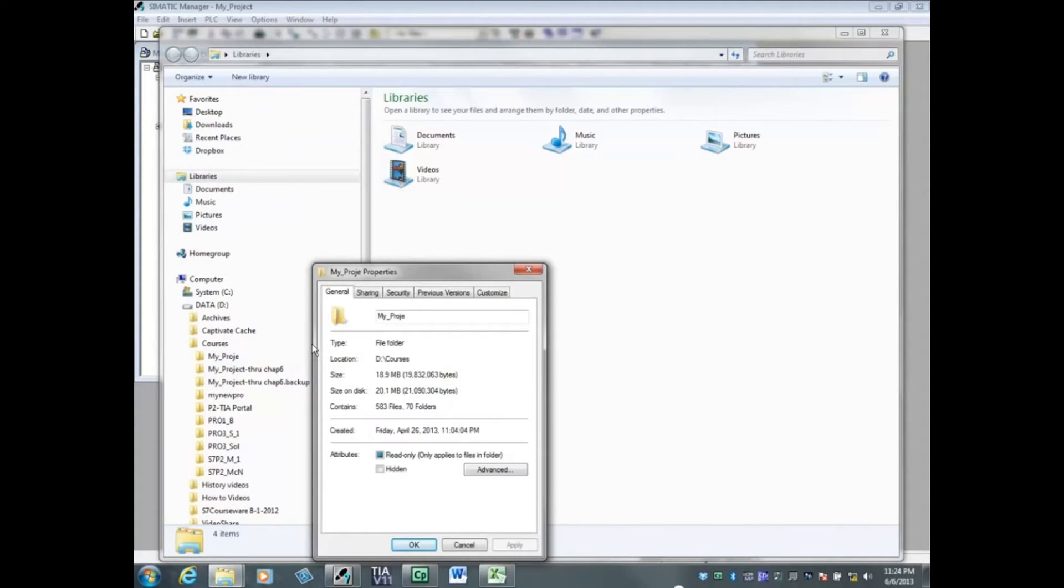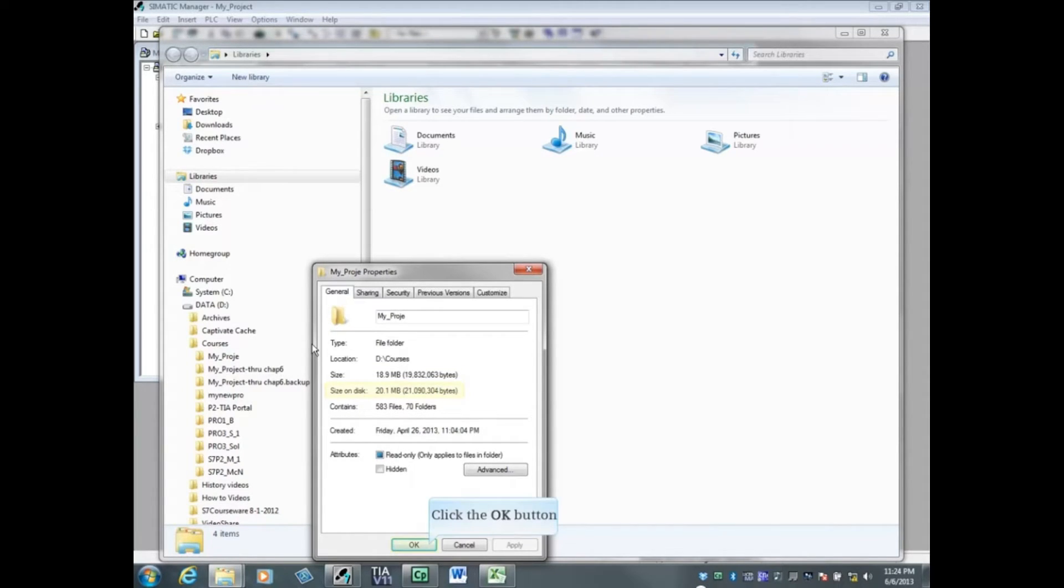The disk storage space of the open project is 20.1 megabytes. Click the OK button.